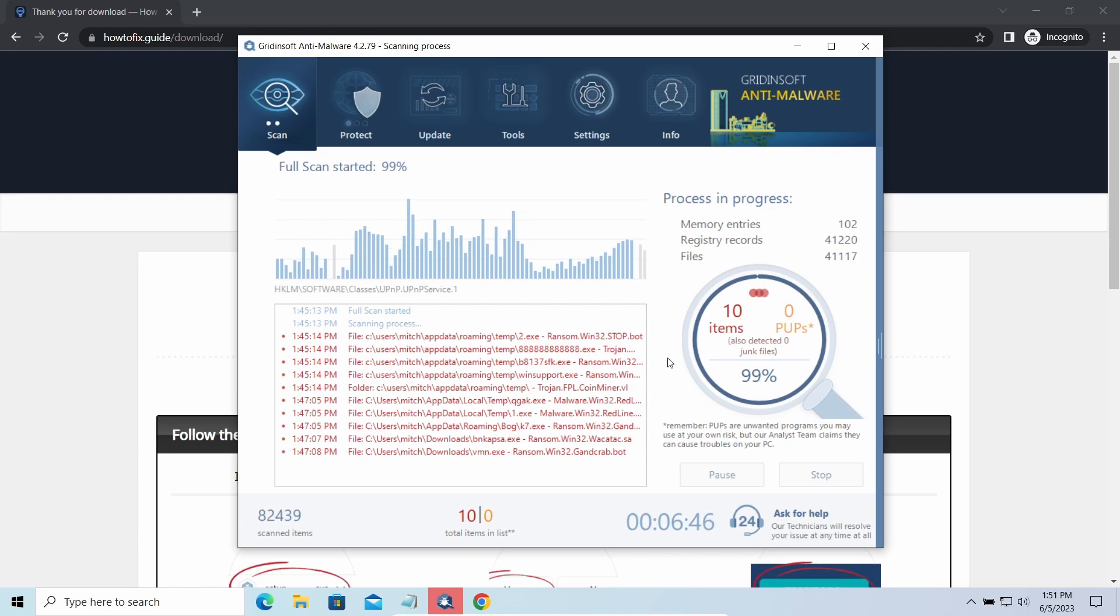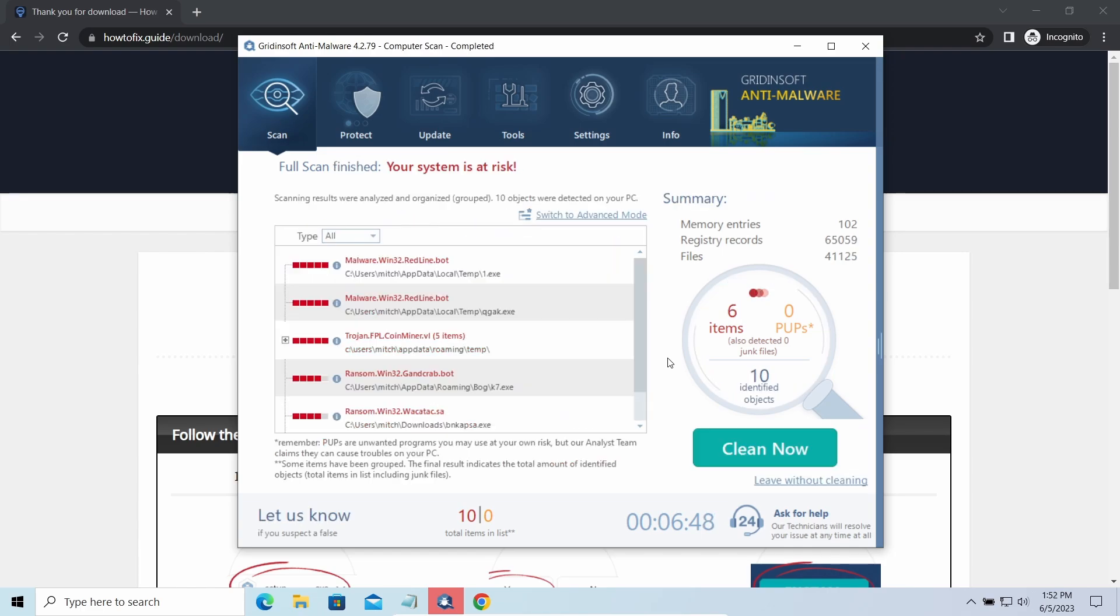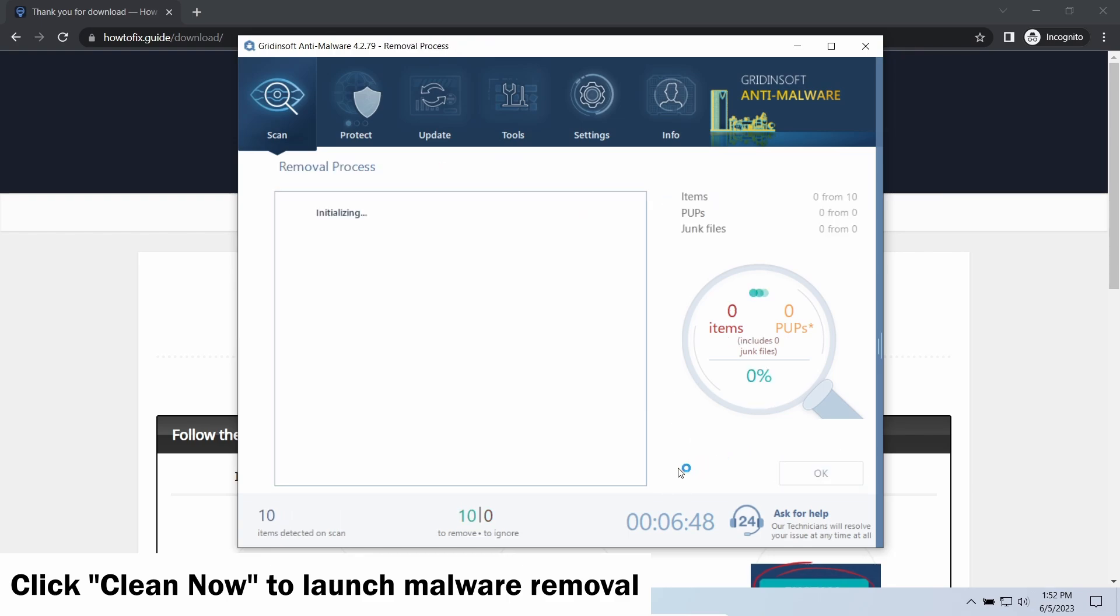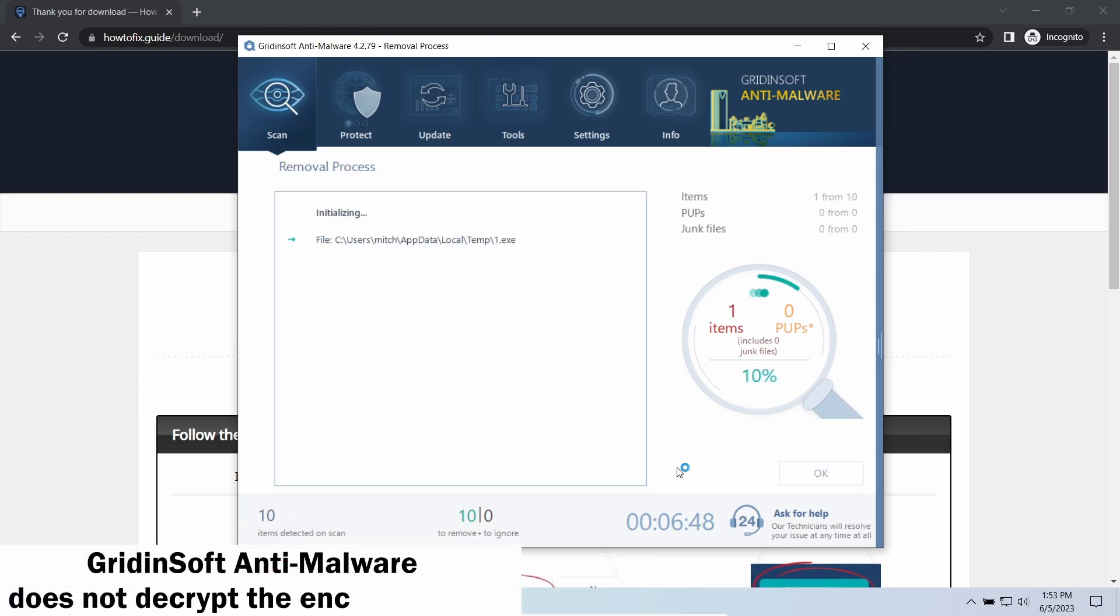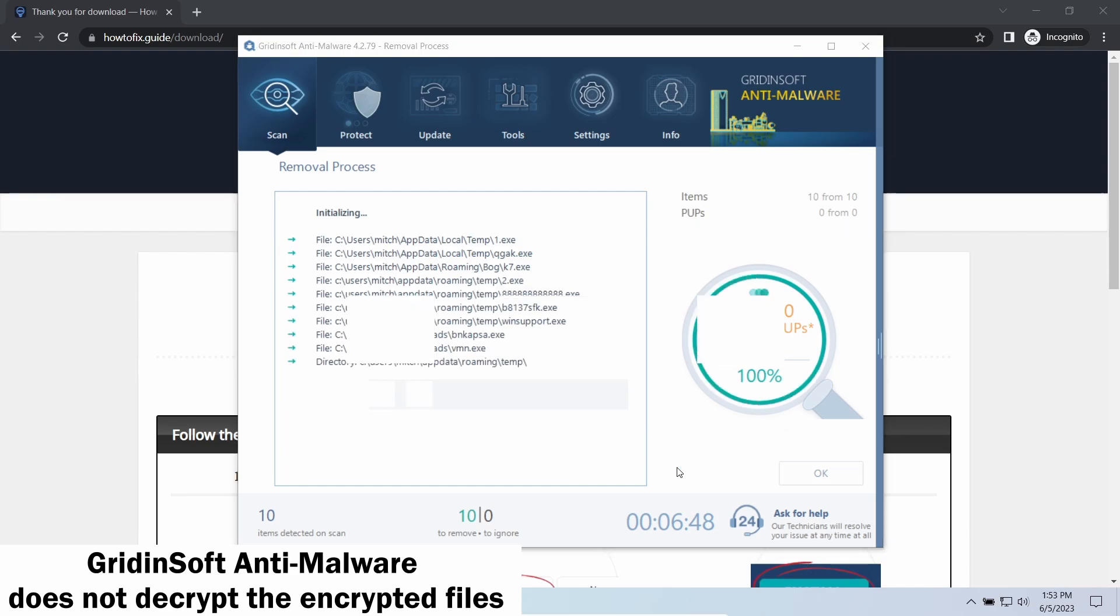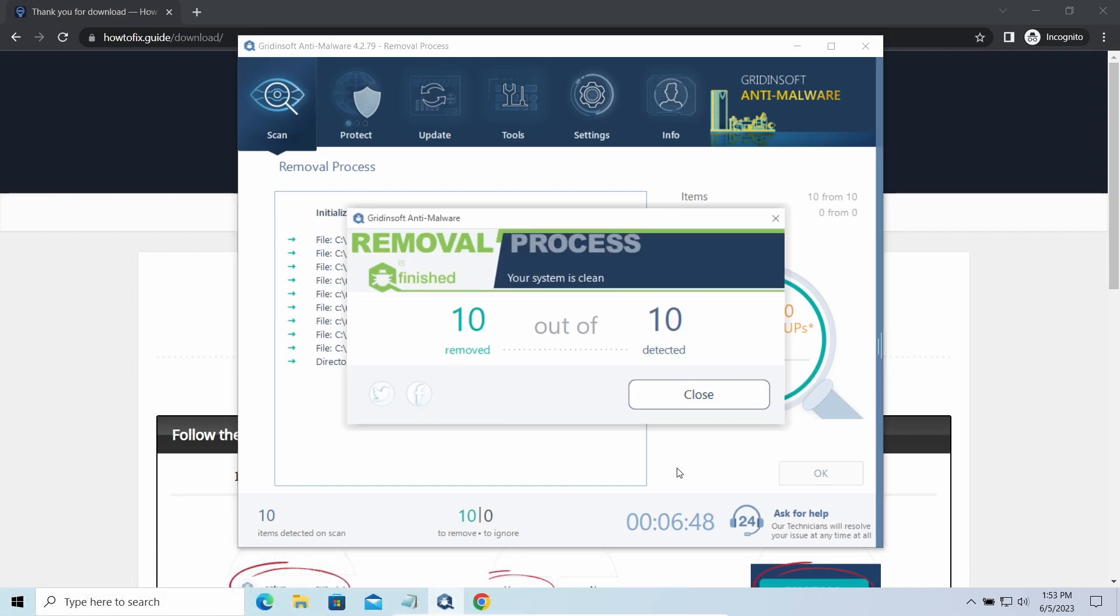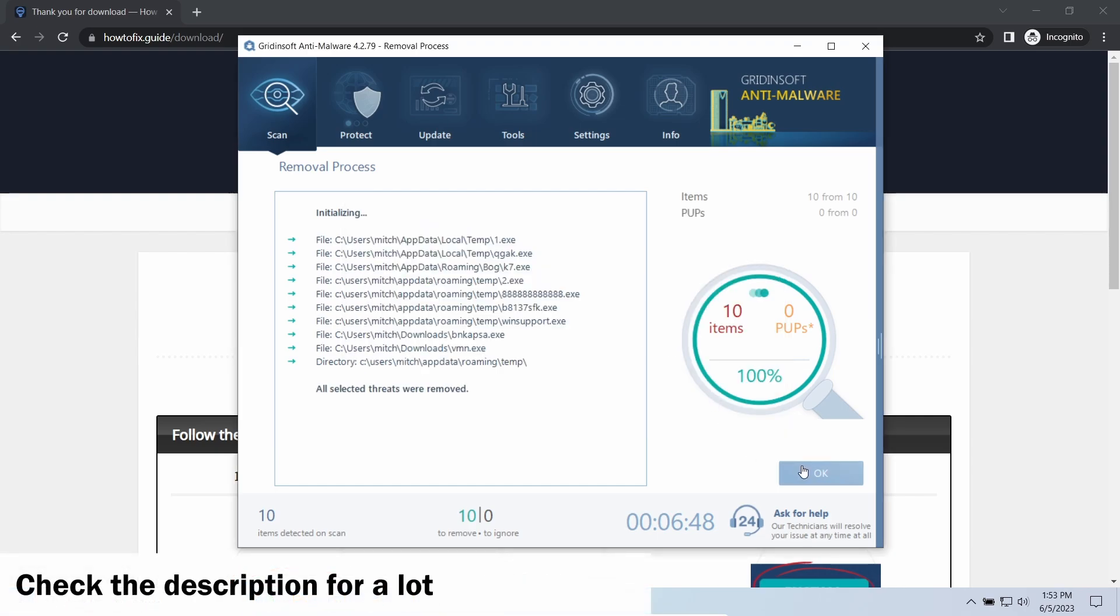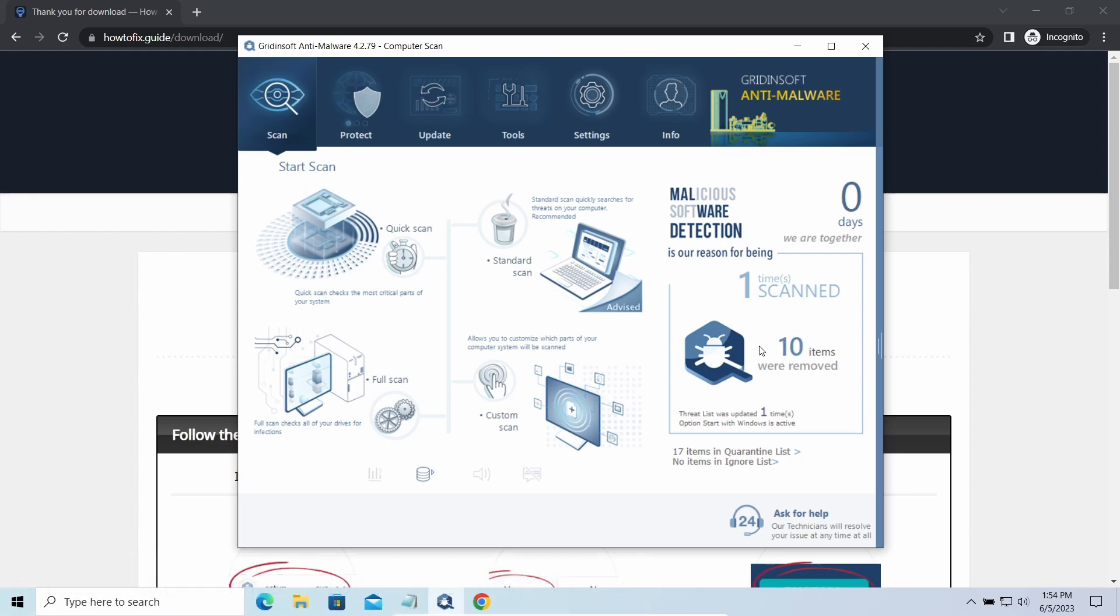While we were talking, Grinsoft program successfully completed its job. It detected all the payloads that appeared during the attack. Click Clean Now to wipe them out and make your PC clean from malicious programs. Please note, Grinsoft Anti-Malware is a malware removal program, not a decryptor. To get your files back, follow the guide at howtofix.guide. We will put the link in the description. You will find the links on detailed analysis of all malware samples in the description as well. Good luck, and stay safe online.